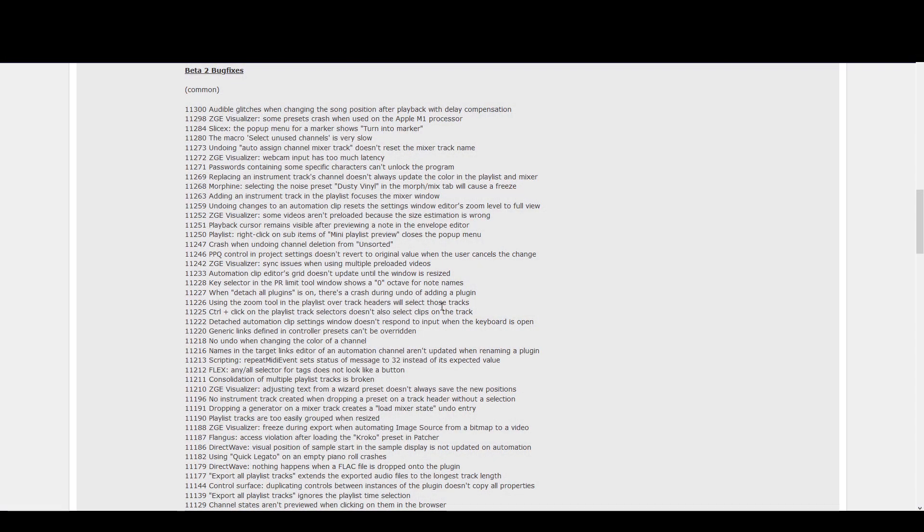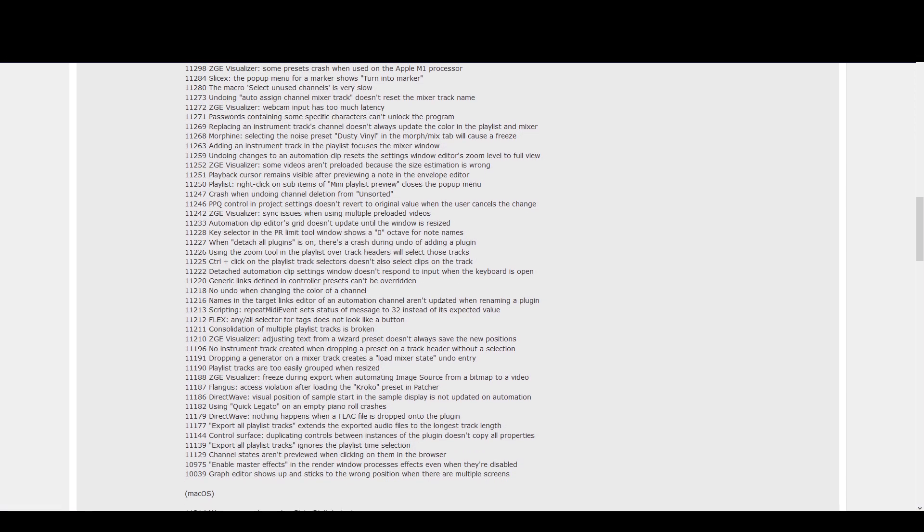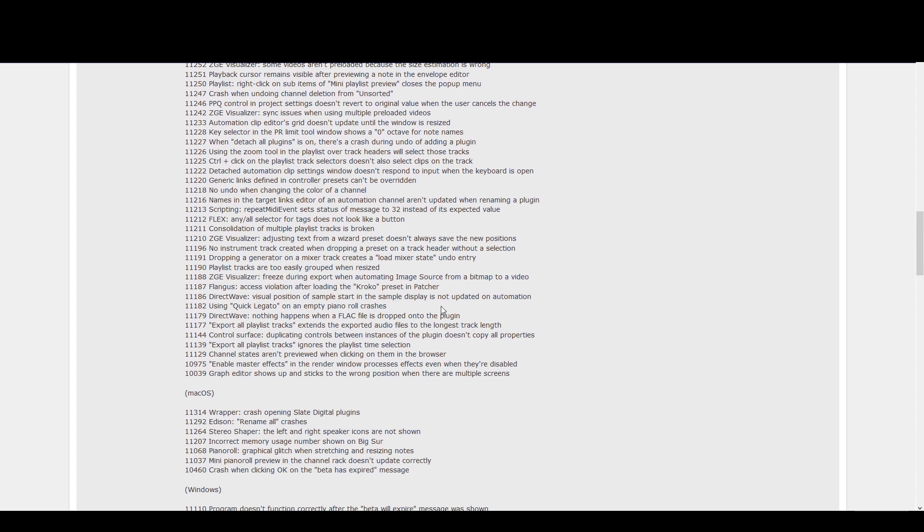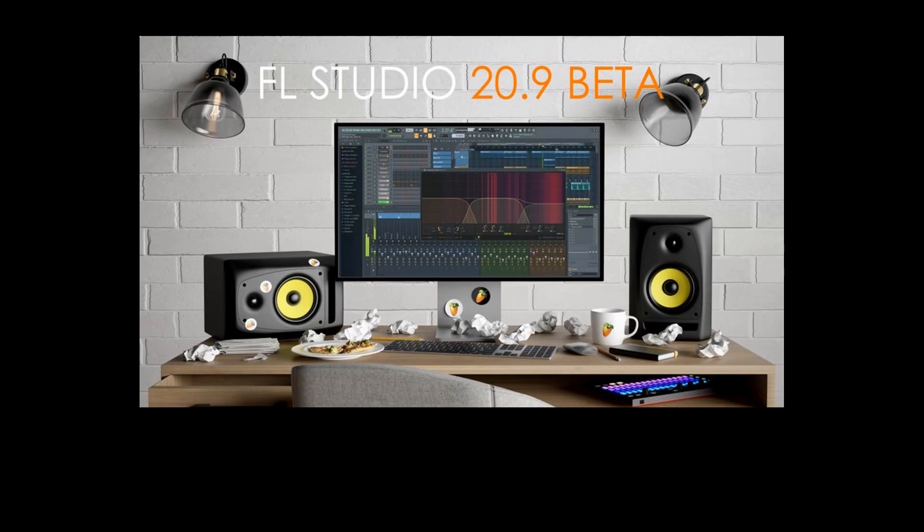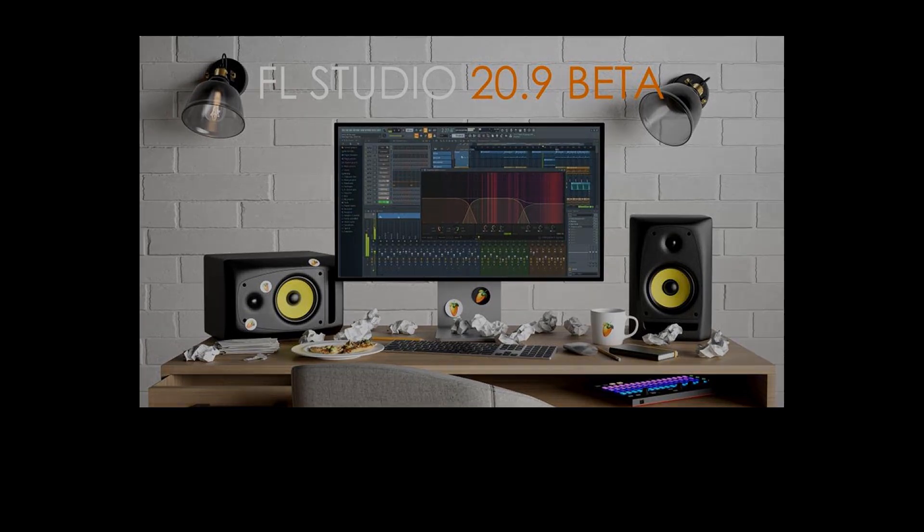There were lots of bug fixes too. That's it for this new beta. It gets better and better and I'm sure we haven't seen some new features yet, so stay tuned and thank you for watching.